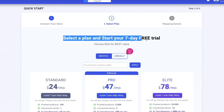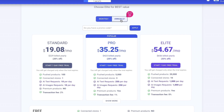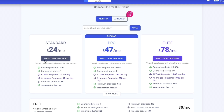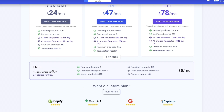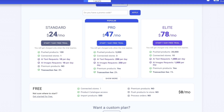Here you can select a plan and start your seven-day completely free trial. When billed monthly, plans range from $24 to $78 per month, but when billed annually you save 33%. There is also a free plan where you have one connected store, can import 500 products, and get access to the product catalog — but the main problem is that you cannot process any orders.